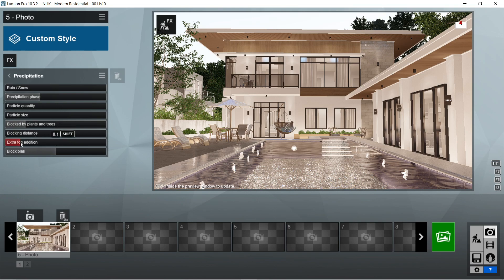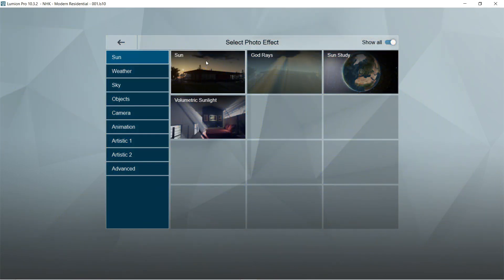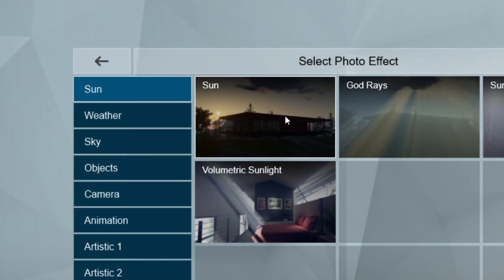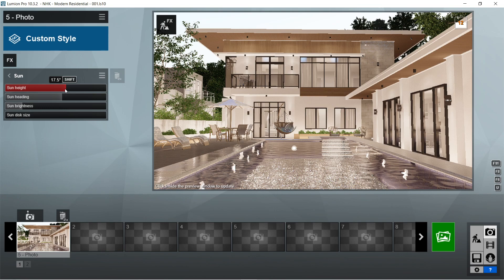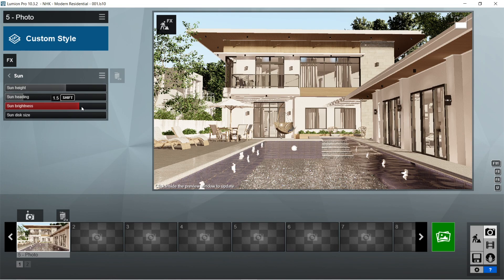After the precipitation, let's add the sun effects. Let's set the sun height to 17.5 degrees, sun heading would be negative 115.7 degrees, sun brightness is 1.5, and sun disk size would be 0.